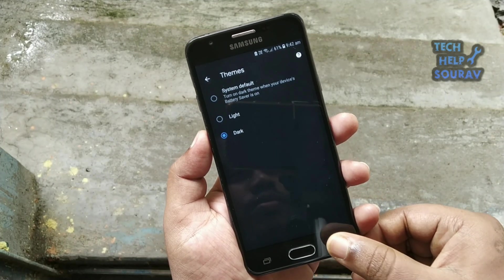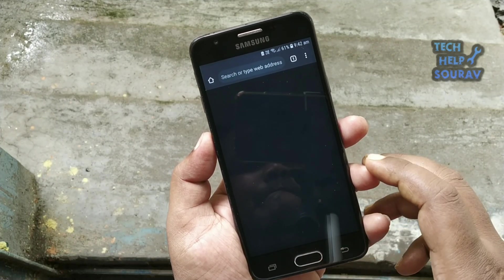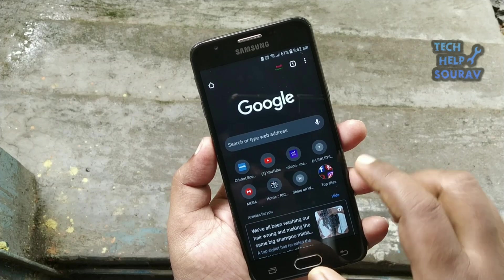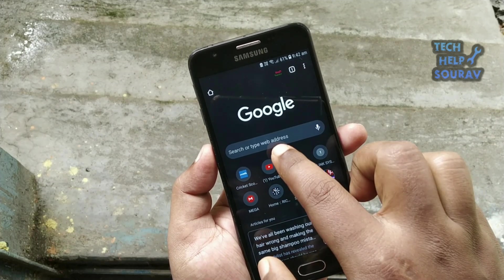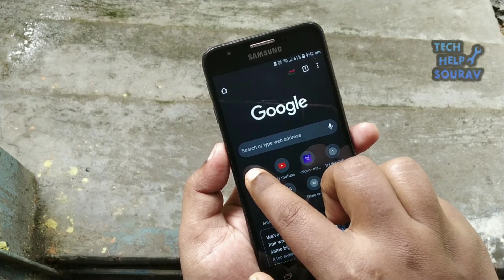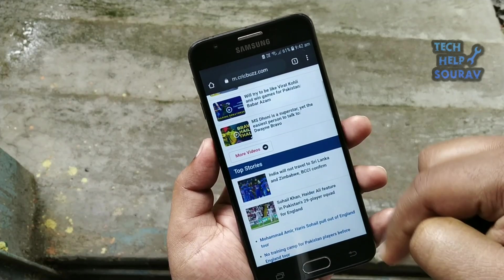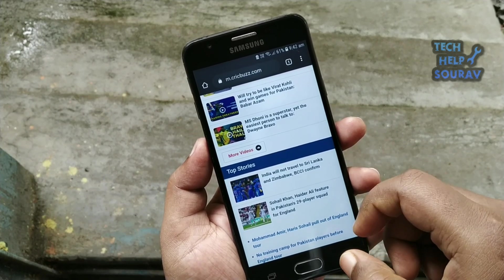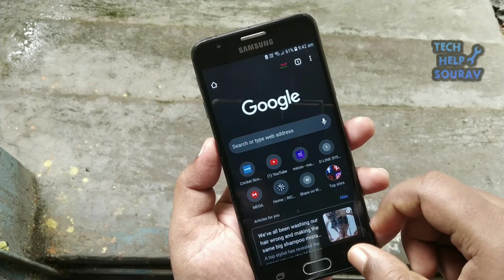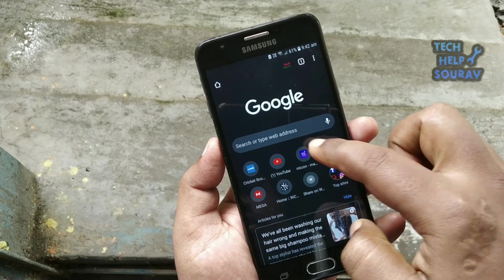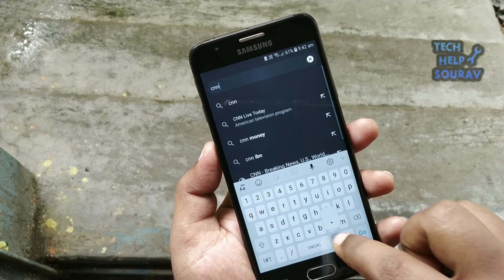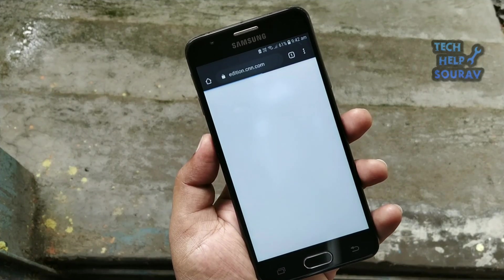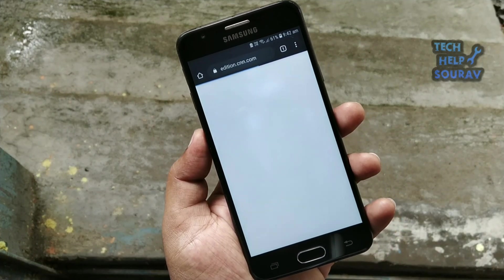First of all, make sure you are using the latest version of the Chrome app. You must be using Chrome 74 or a later version to be able to enjoy this hidden secret trick. If you want to enjoy all websites in dark mode in the Chrome app on all Android smartphones, the following steps will help you.